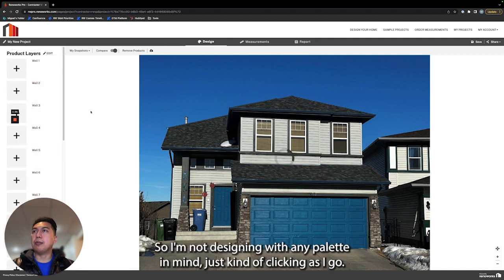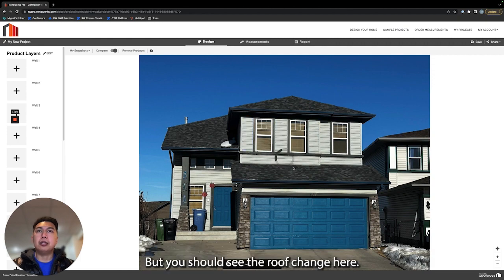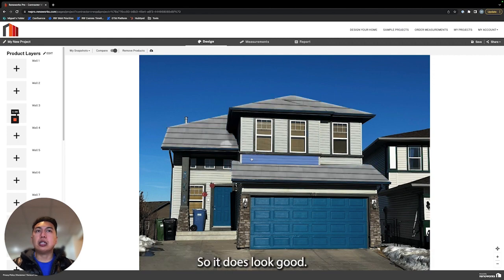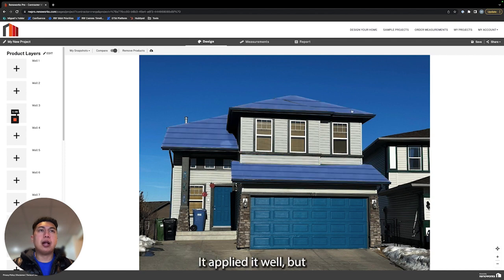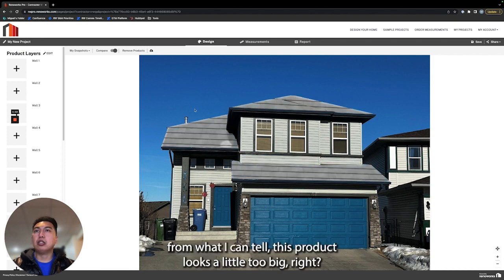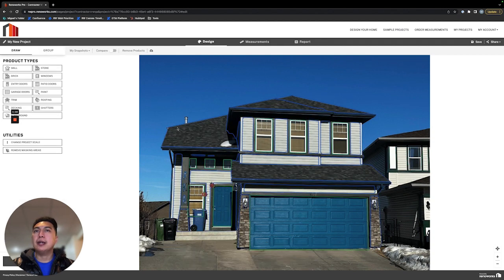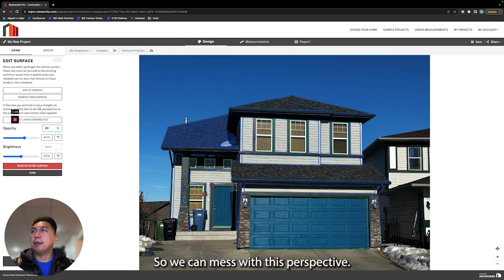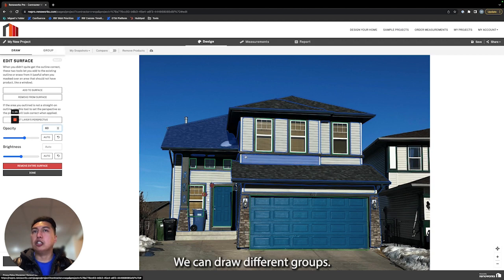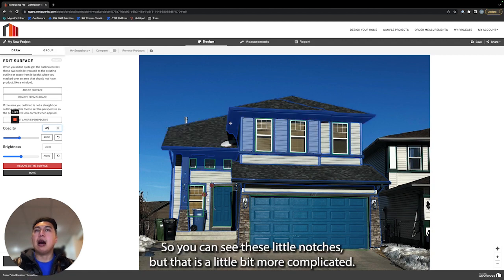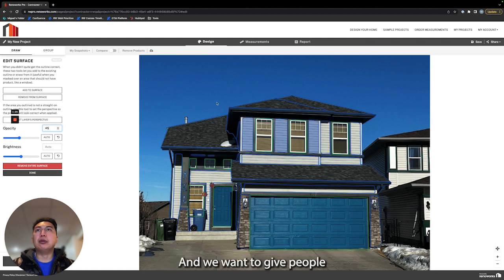I'm not designing with any palette in mind, just clicking as I go, but you should see the roof change here. It does look good, it applied it well, but from what I can tell this product looks a little too big. There's certain things we can do in this edit tool here to make that visualization look better. We can mess with its perspective, we can draw different groups - you can see these little notches - but that is a little bit more complicated.